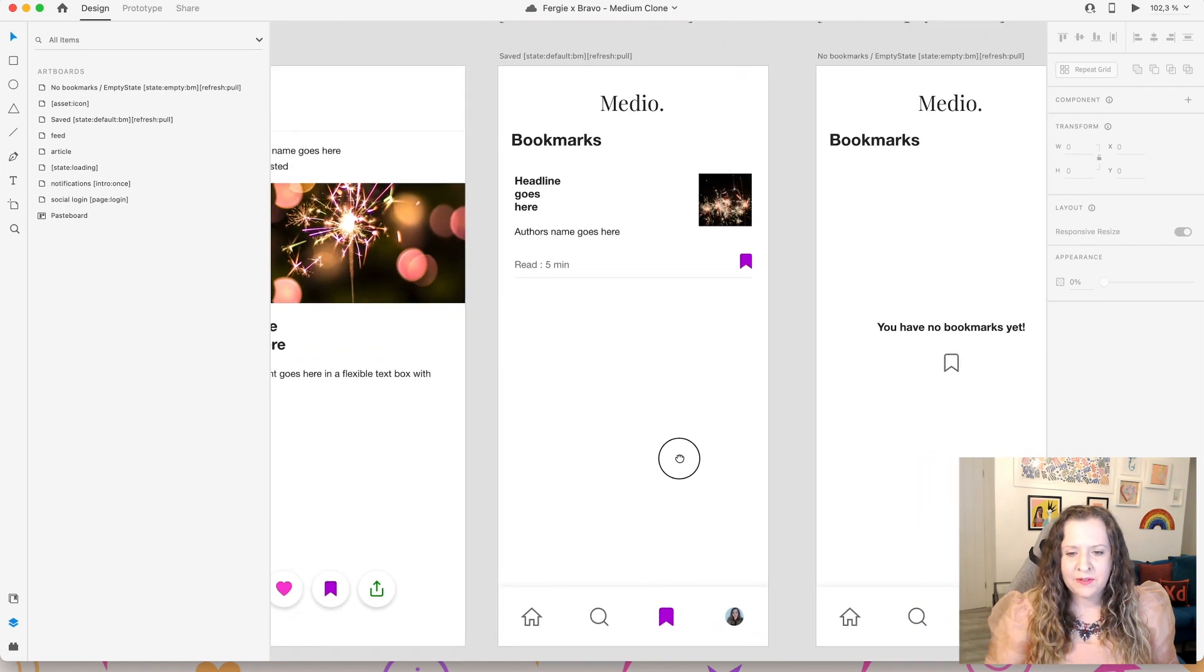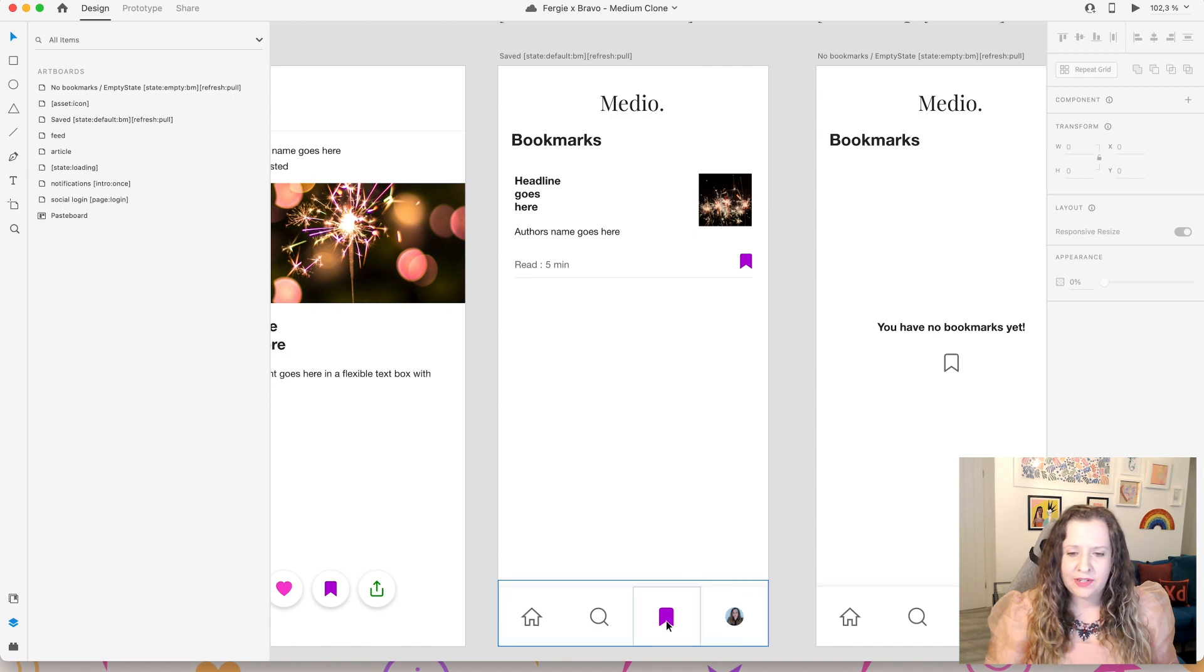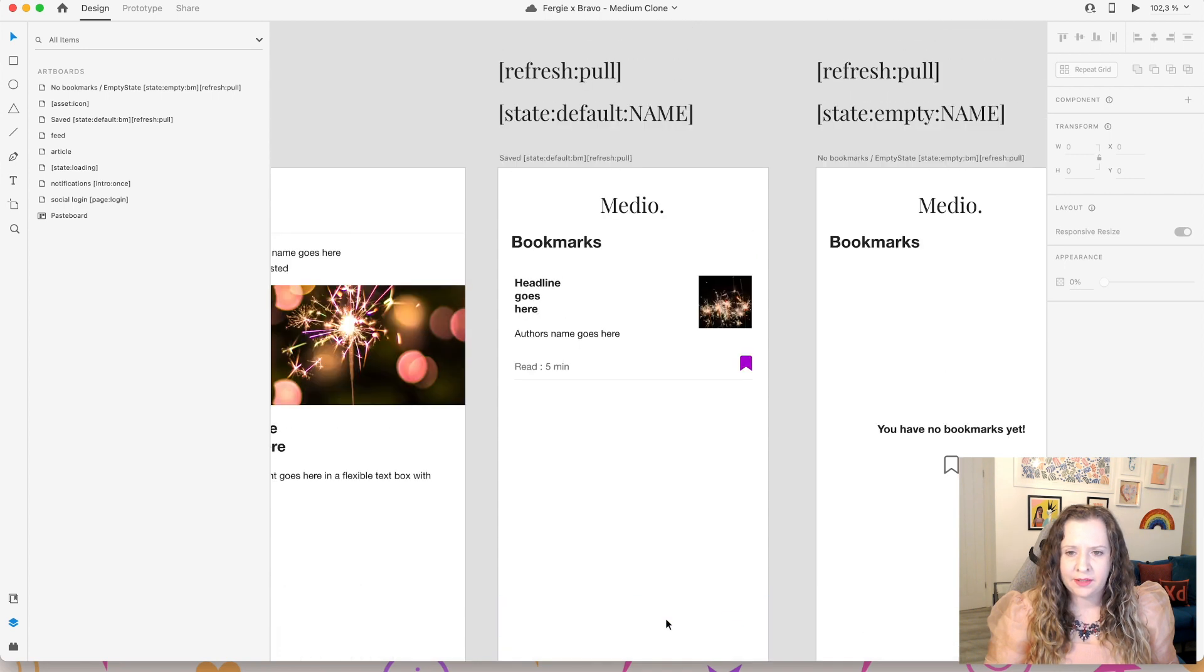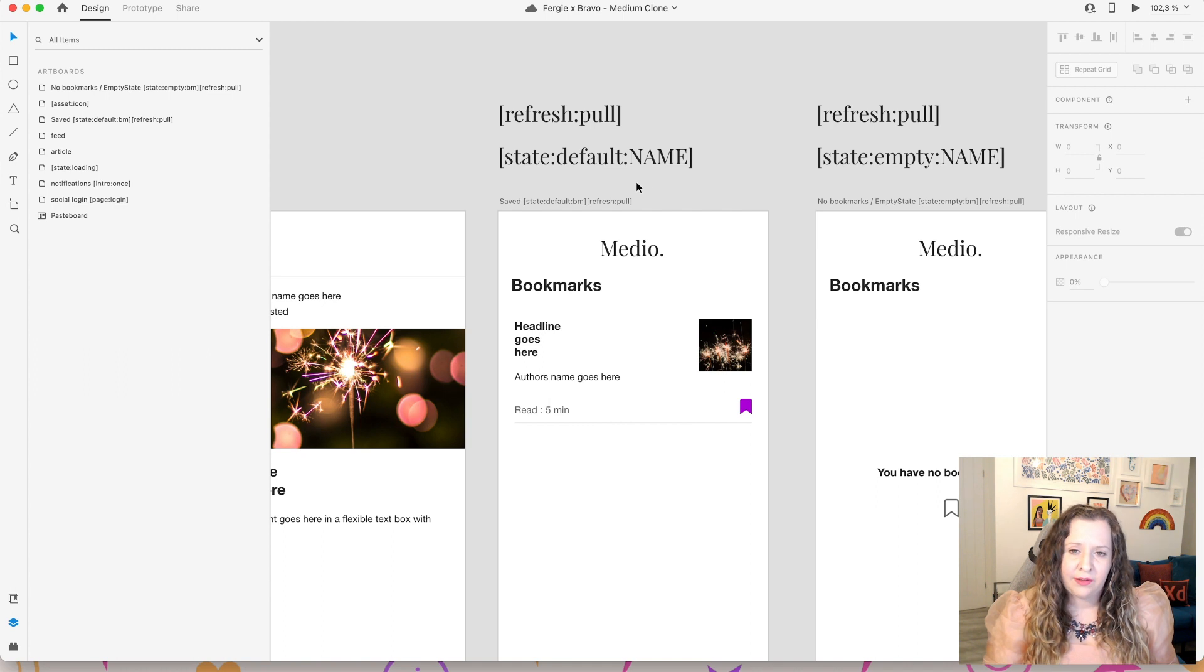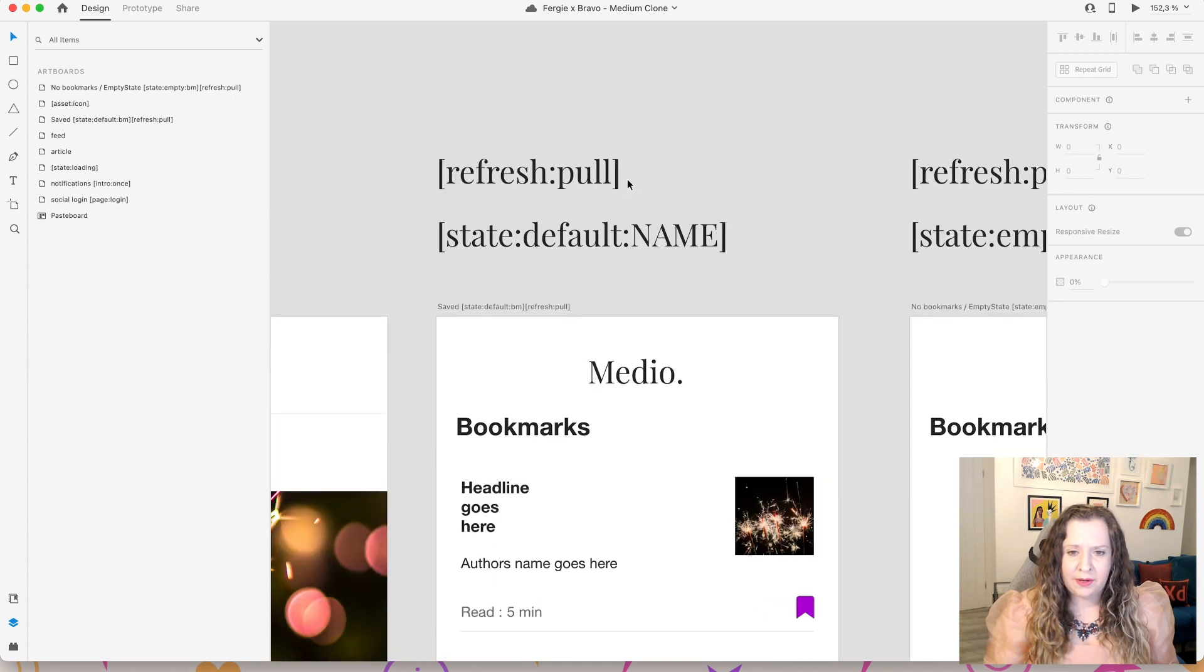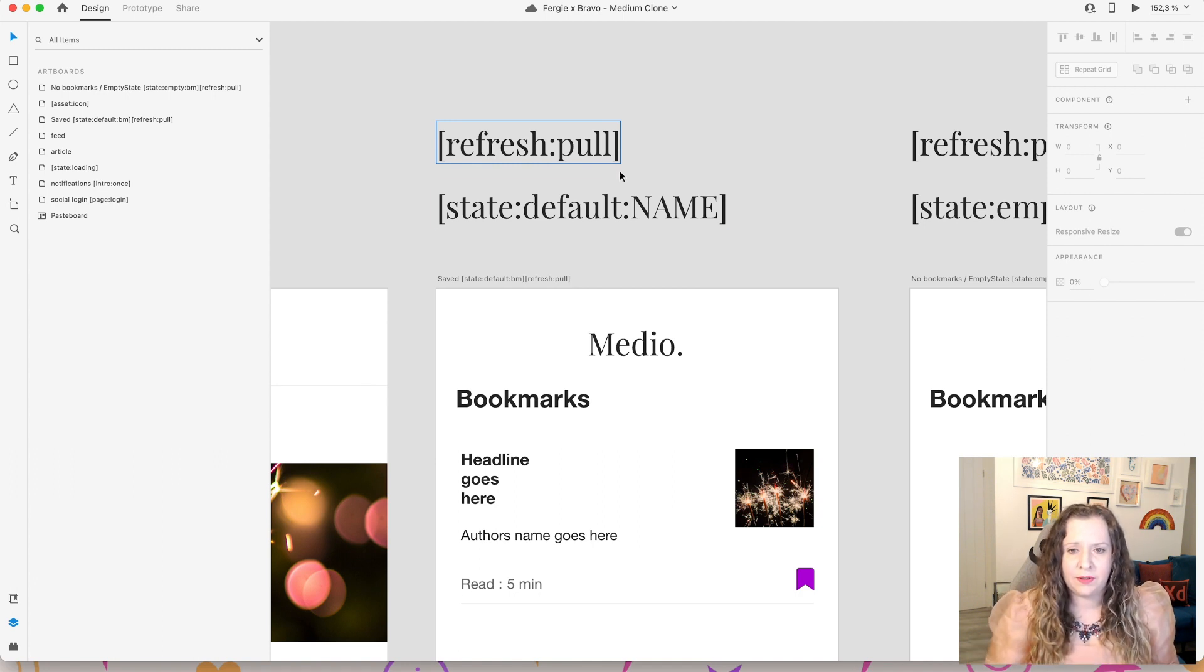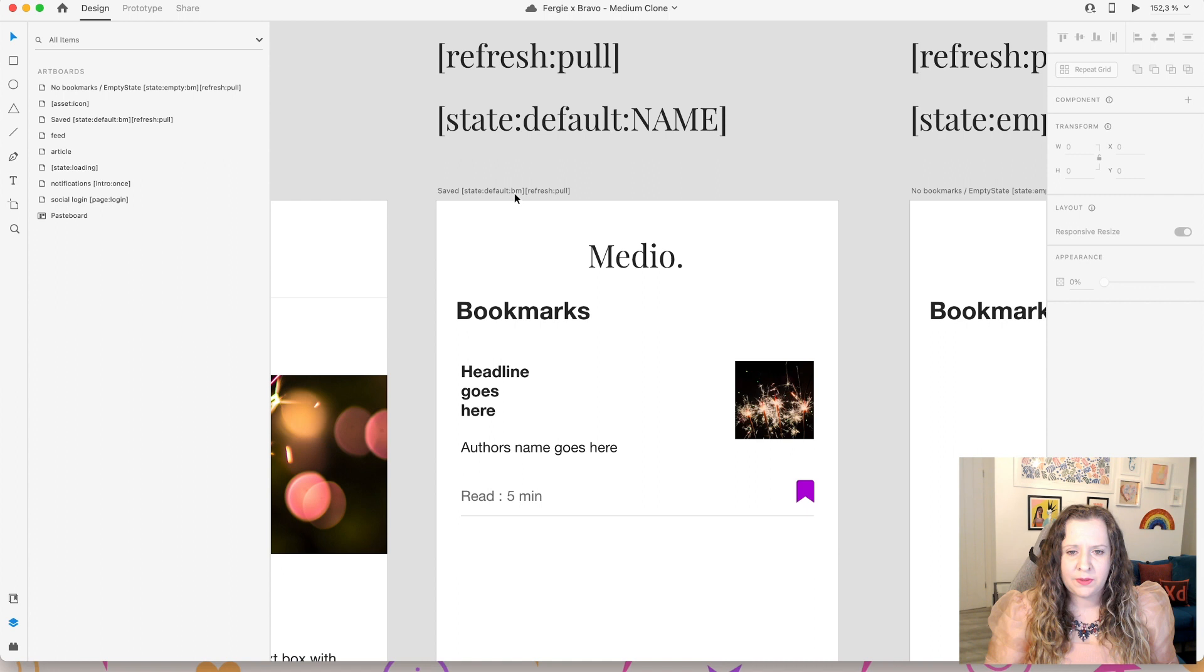Now moving on to our bookmarks screen, you can see in the nav bar here, I have changed the icon to make sure that the bookmark is filled here in a color. And I've also added a few tags up in the artboard name. So I've added a refresh pull. So this is when you pull down on the screen to do that pull to refresh. And I've also added state default. And I've given this screen a name. So I've just called it BM for short.